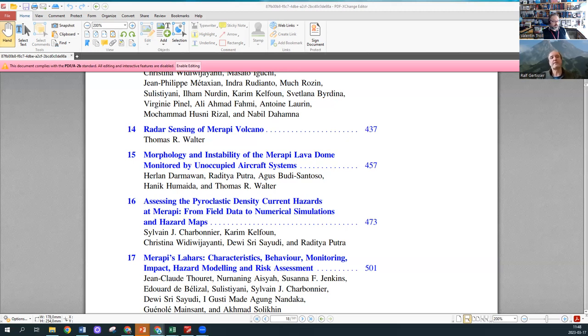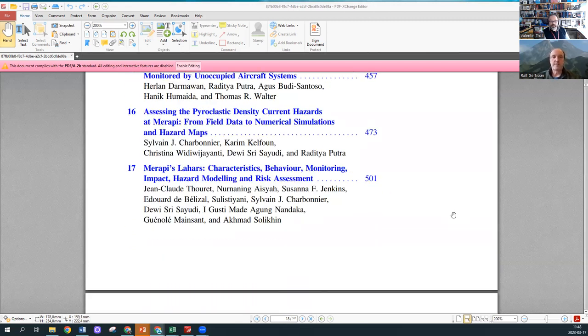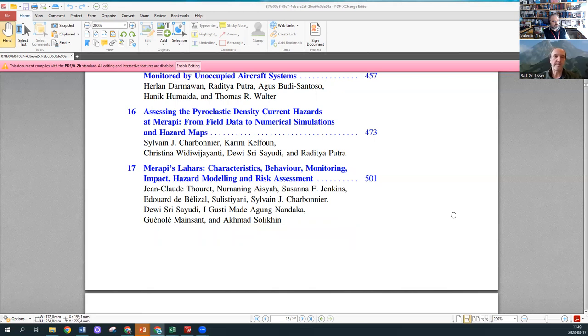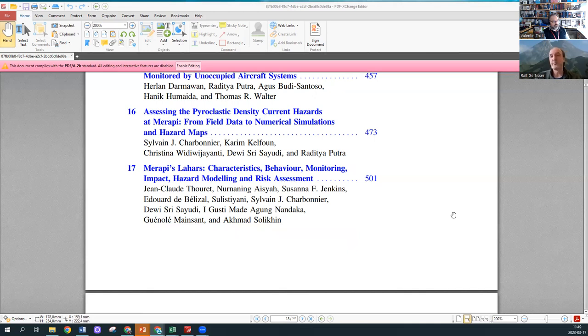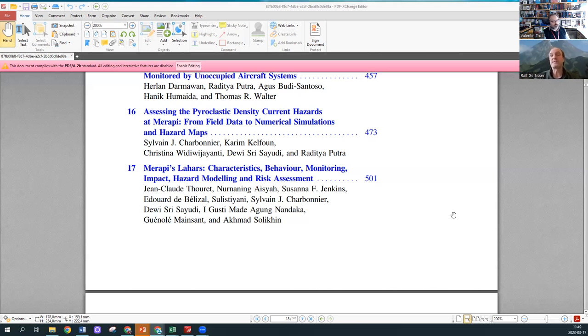Pyroclastic flows or pyroclastic density currents is really the most hazardous volcanic phenomenon at Merapi. Essentially every eruption at Merapi produces pyroclastic flows. It's people like Sylvain Charbonnier and Karim Kelfoun with their applying numerical simulation codes like Titan 2D or Volkflow who pioneered or started to use those techniques at Merapi to understand where pyroclastic flows go, how far they would travel, which areas they would affect.